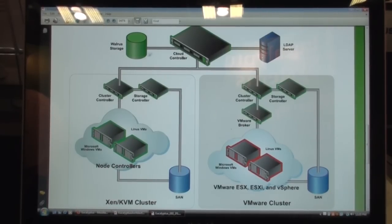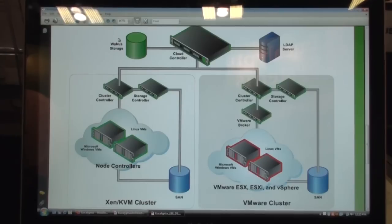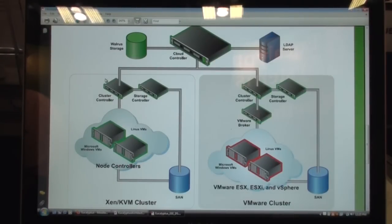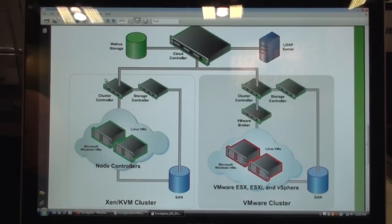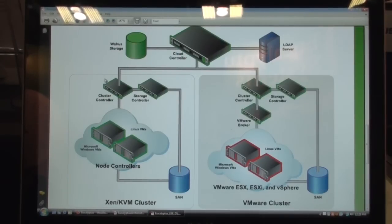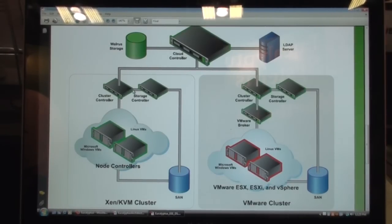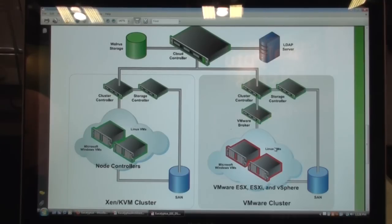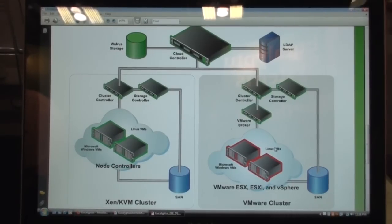The Walrus here is another software component, part of the Eucalyptus cloud computing platform, which is equivalent to Amazon's S3. And the cluster controller is actually a front end component for every cluster. So you can slice your cloud into multiple clusters, and these clusters could be based on different hypervisors, or they could be based on different data centers. If you have multiple data centers dispersed geographically across different locations, you can still manage them as part of the same cloud. The storage controller here is a component in Eucalyptus which implements the Amazon EBS functionality, the Elastic Block Store functionality. And then we have node controllers and VMware brokers, which are essentially responsible for managing the compute nodes, or the workhorse machines in your Eucalyptus cloud.